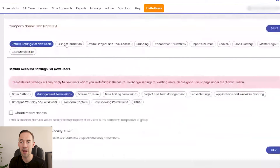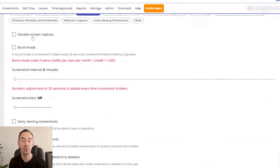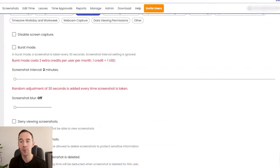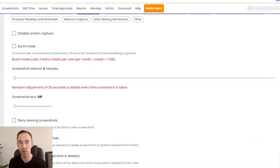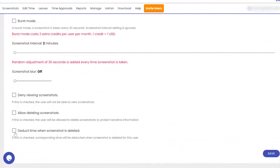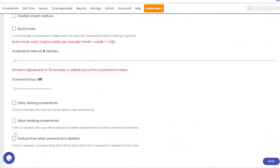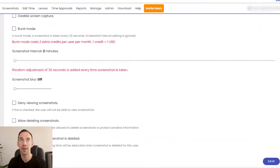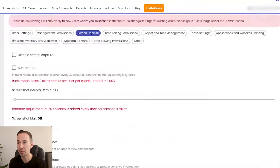There are management position options we're not really using. Screen capture is a big one — we can disable it. There's burst mode, which costs an extra two credits per user (one credit equals two dollars). We do interval every two minutes, but you can actually get 30-second intervals, which is really interesting. You can also enable random adjustments, blur screenshots, deny viewing so team members can't see them, allow deleting, and deduct time when a screenshot is deleted.